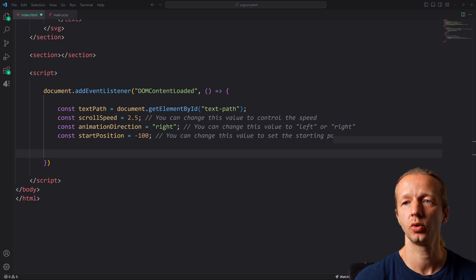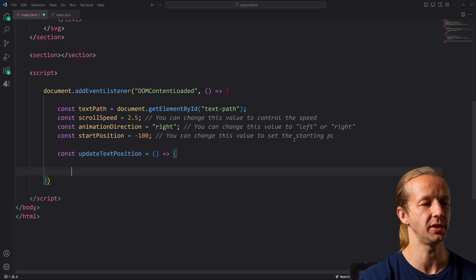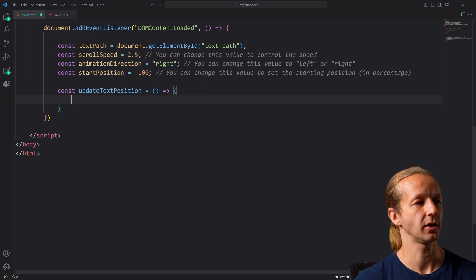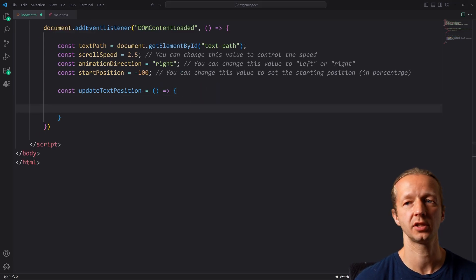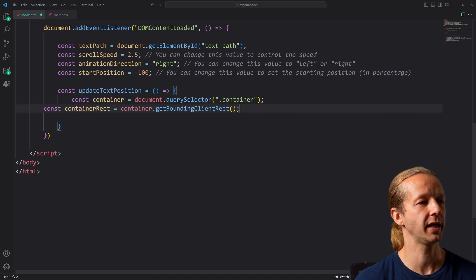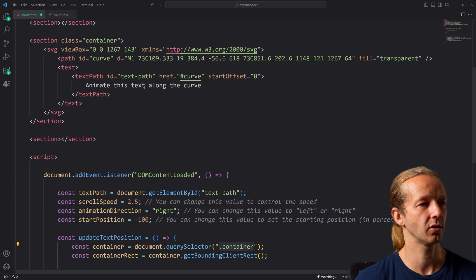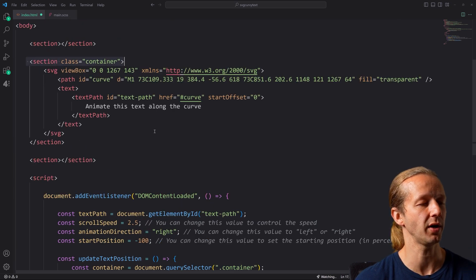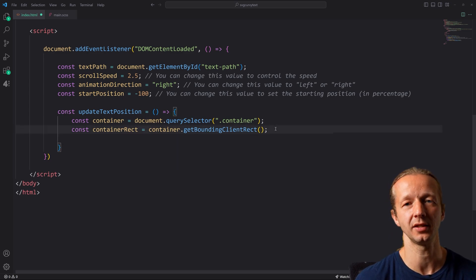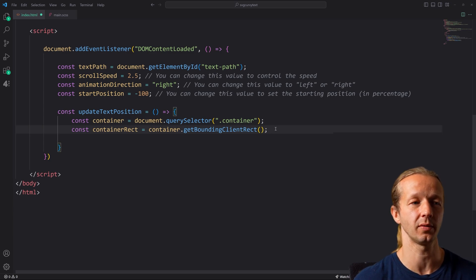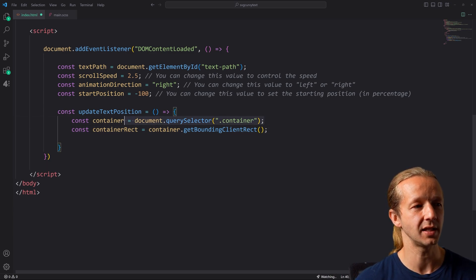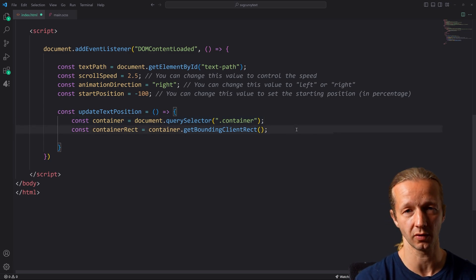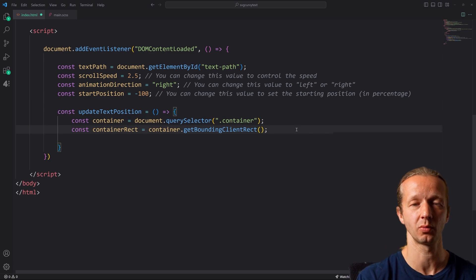Next up, we're going to go ahead and create a function called update text position. And then inside of here, we're going to have three different constants. The first two work hand in hand. We have to gain access to our container. And then container rect is this get bounding client rect. This provides us with the X and Y position along with the size of this container.